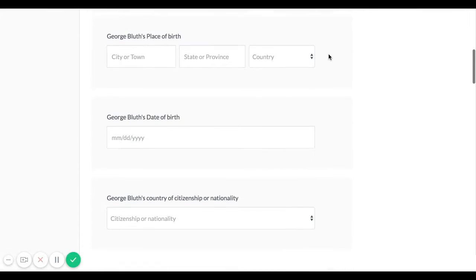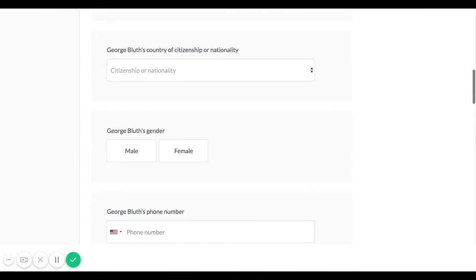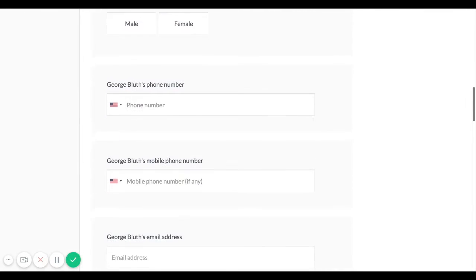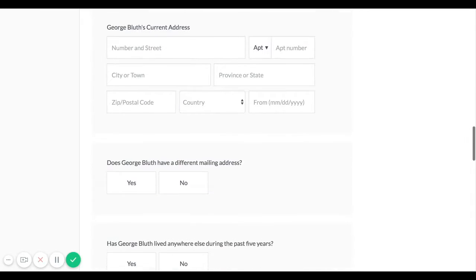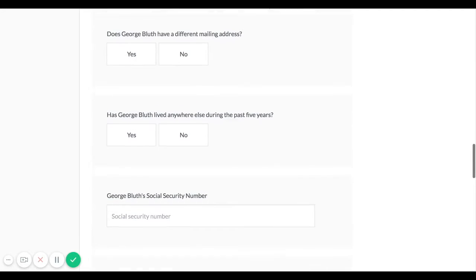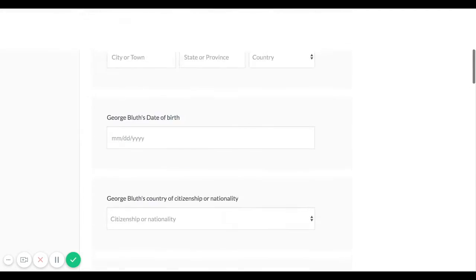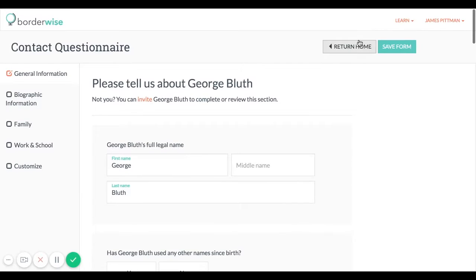This might be the right amount of information you like to ask your clients during the intake process or it may be too much or too little. In that case you'll want to customize it.